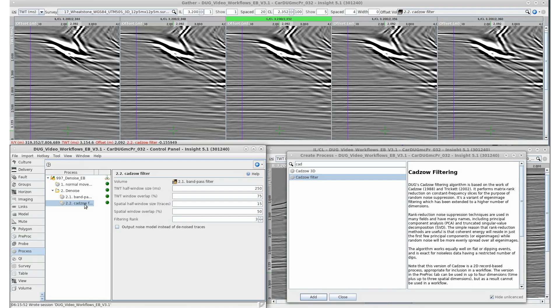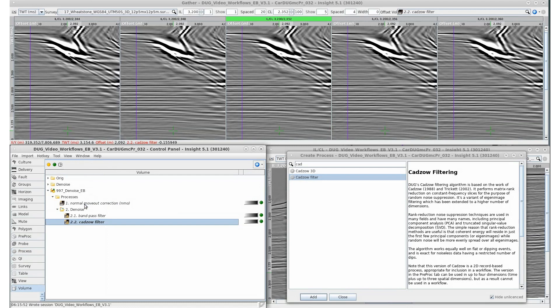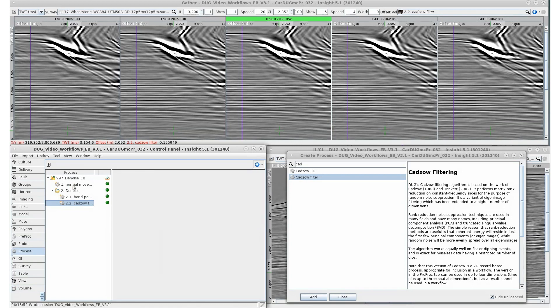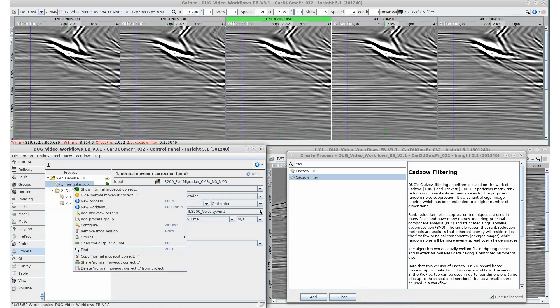Either right-click on the process and select Open the output volume, or for hotkey lovers, use Ctrl-P. A QC output would be helpful at this point in the workflow.